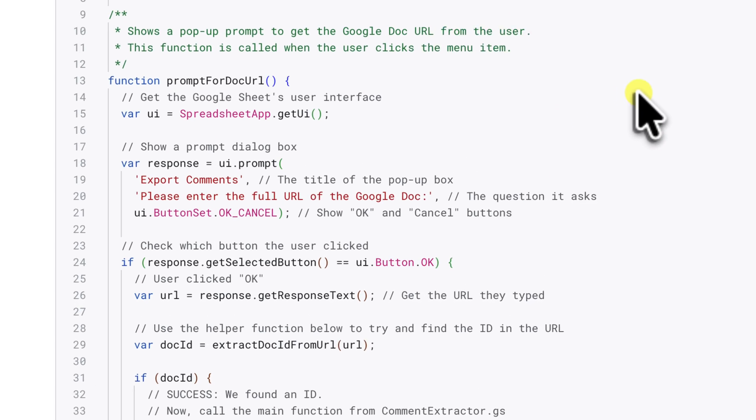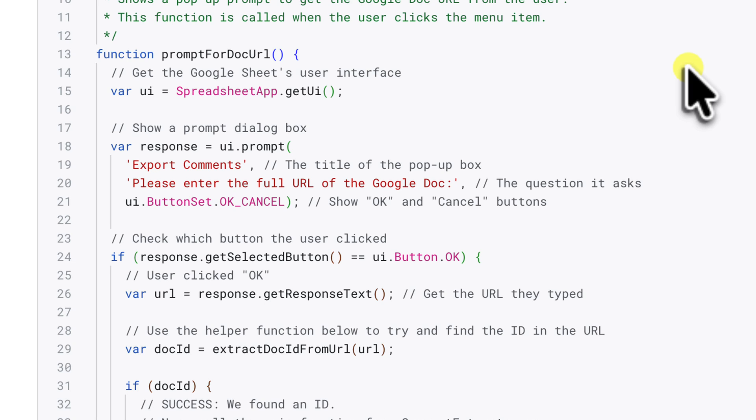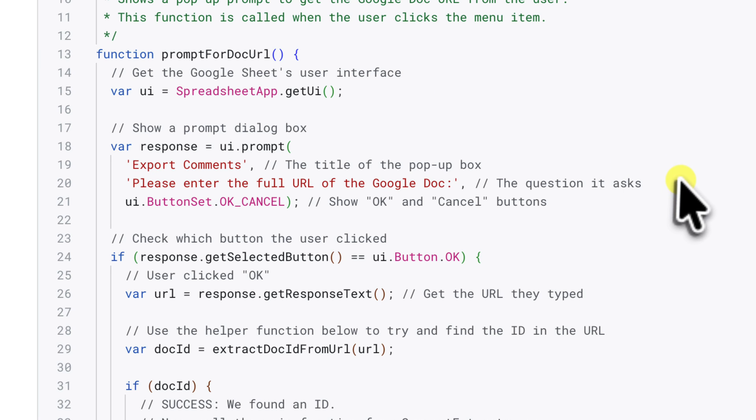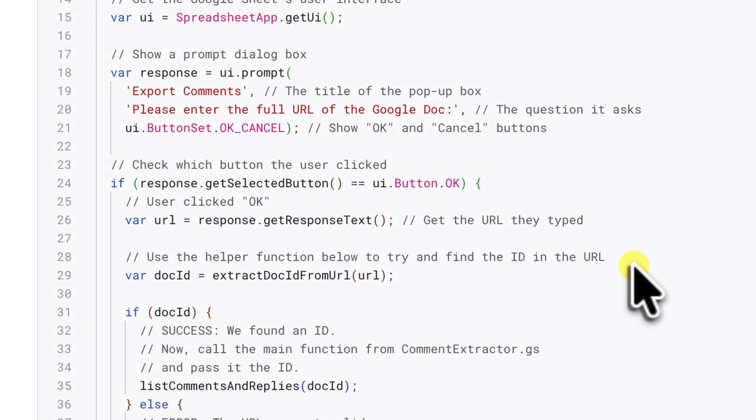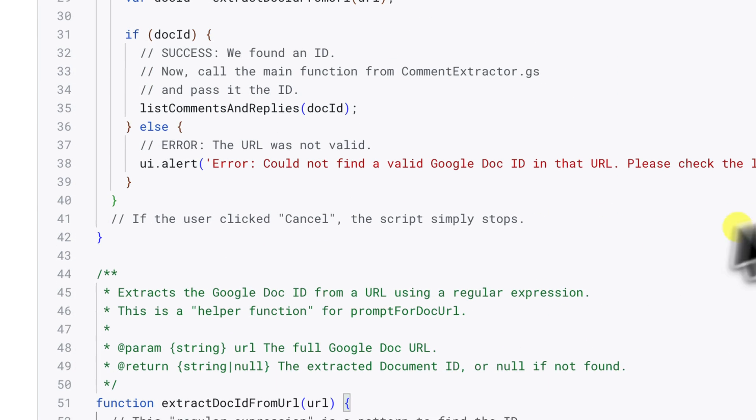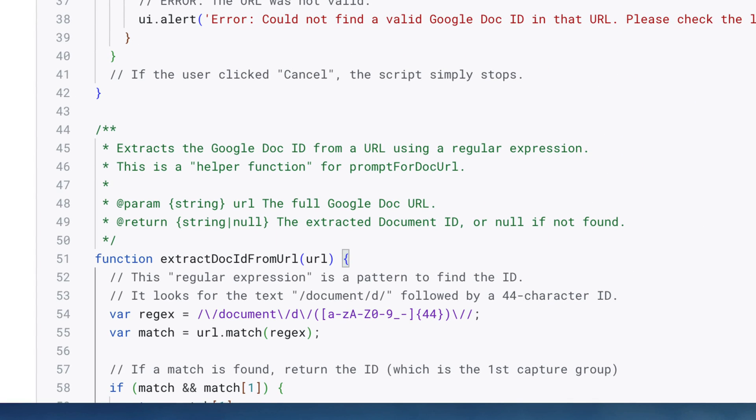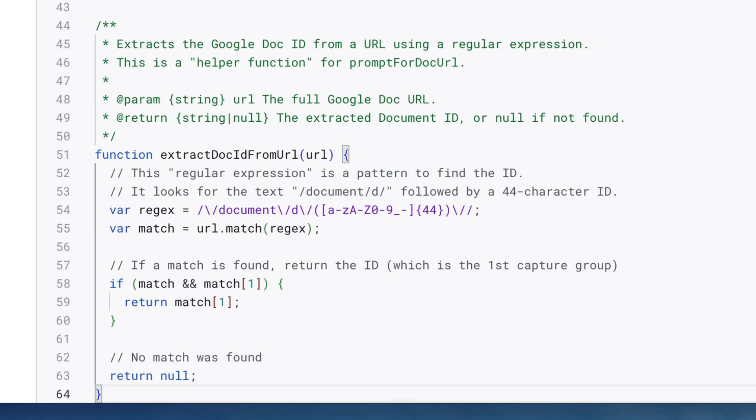This file contains the Prompt for Doc URL function that our menu button is calling. As you can see, its first job is to get the UI to show you a prompt. That's the little pop-up box that's going to ask for the URL. It then checks if you clicked OK. If you did, it runs a little helper function at the bottom called Extract Doc ID from URL.